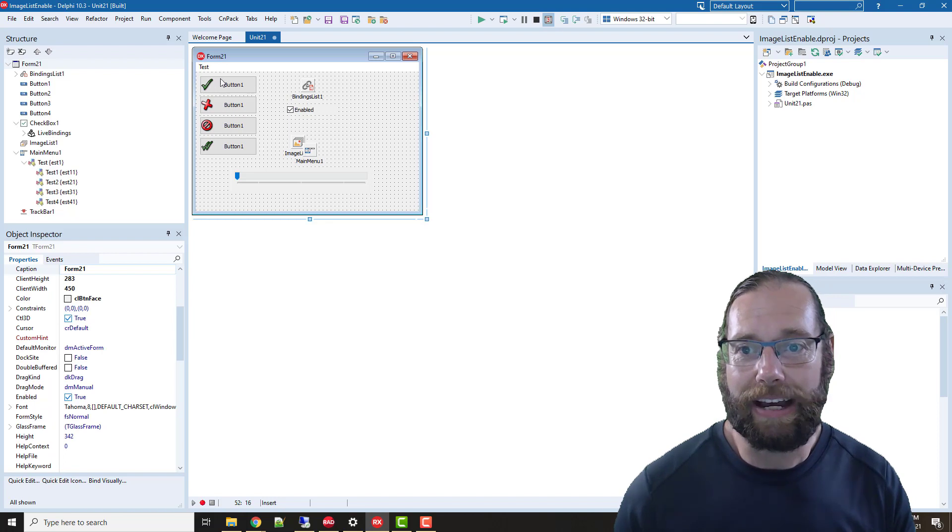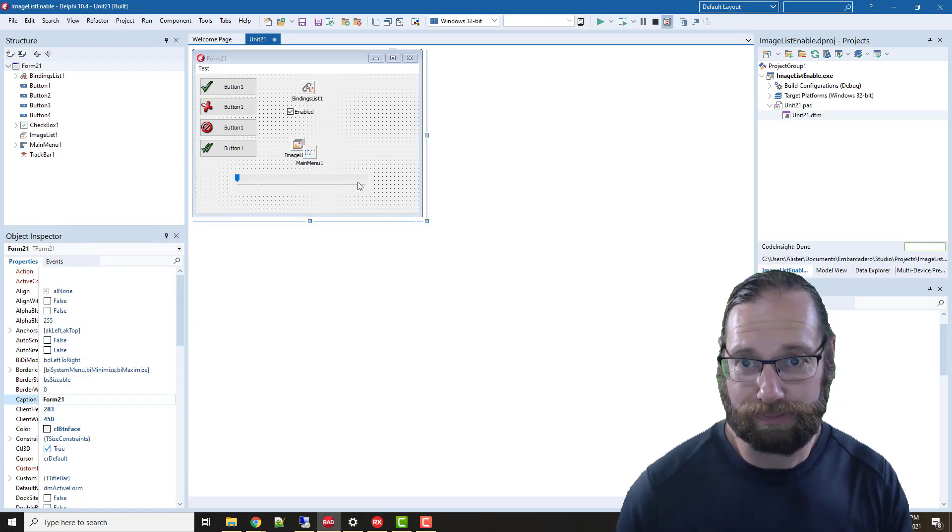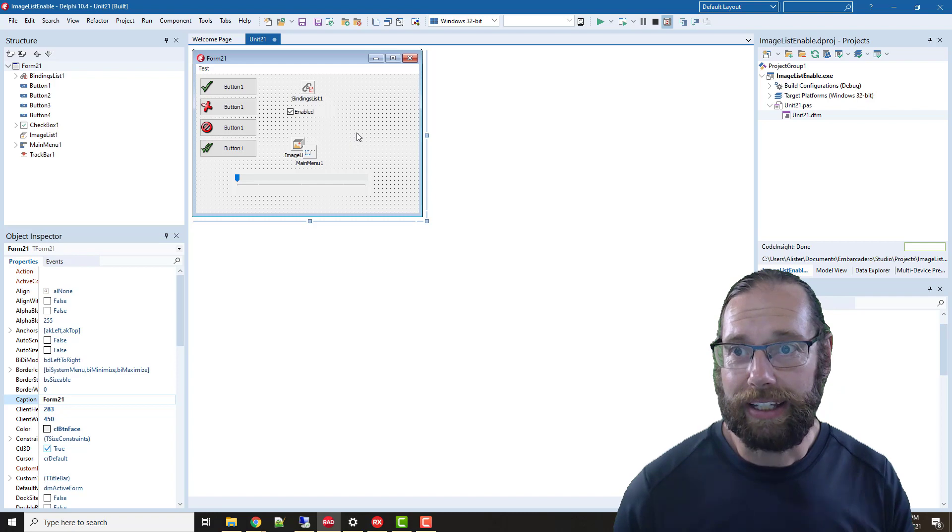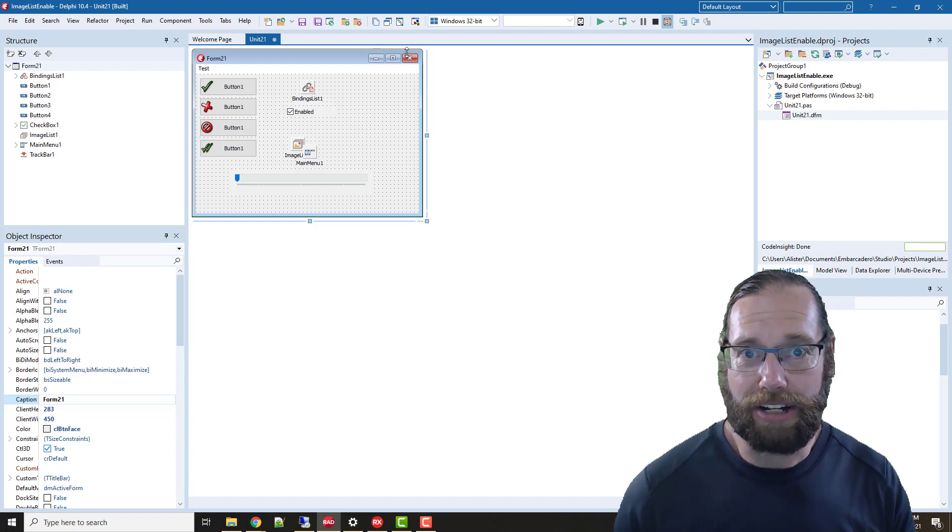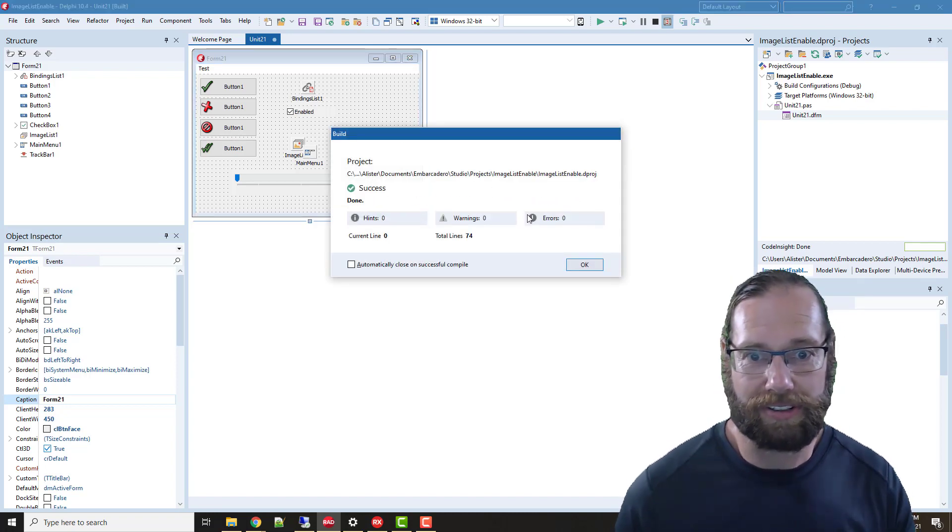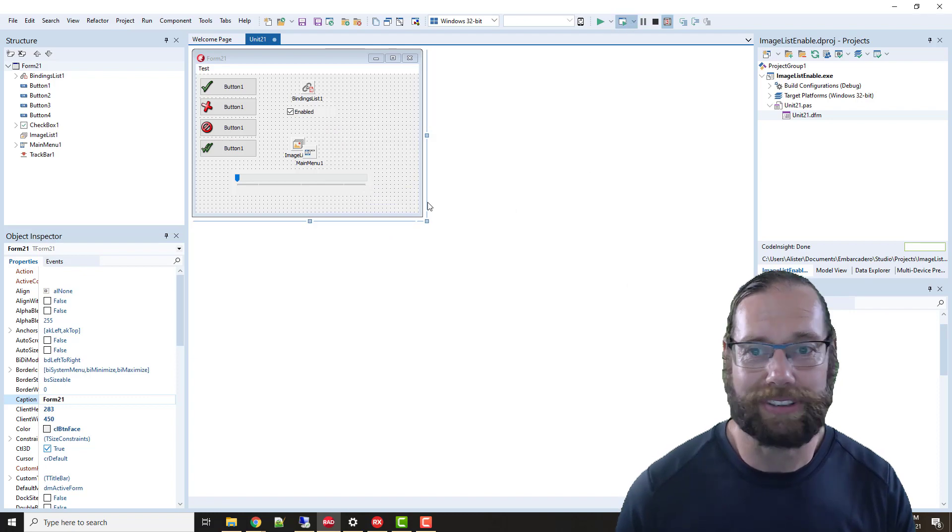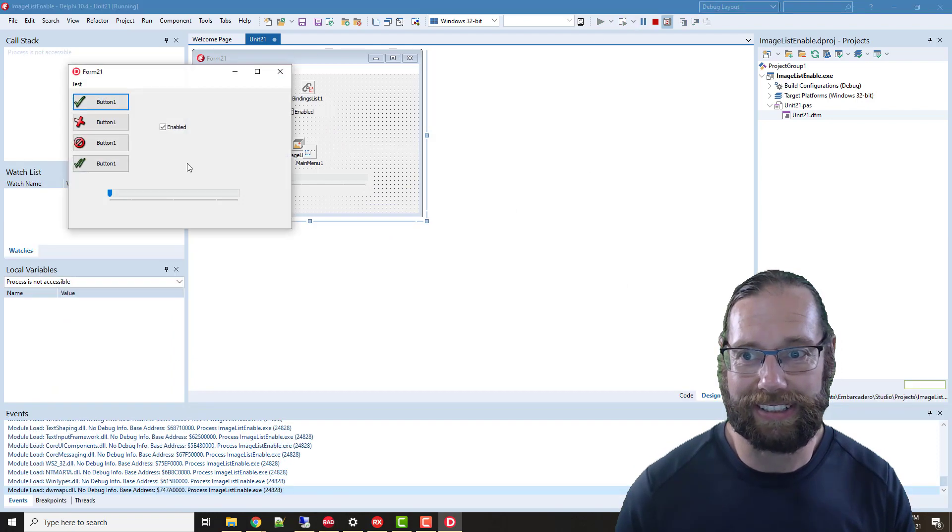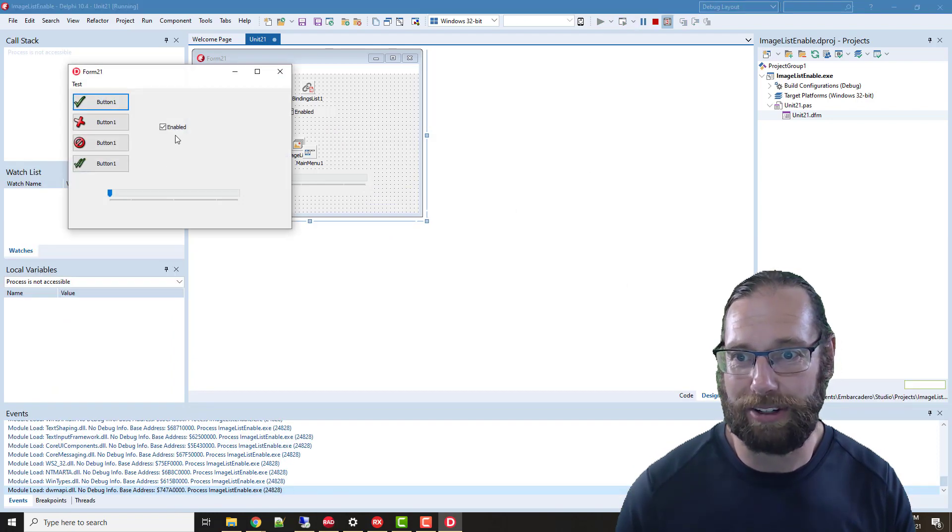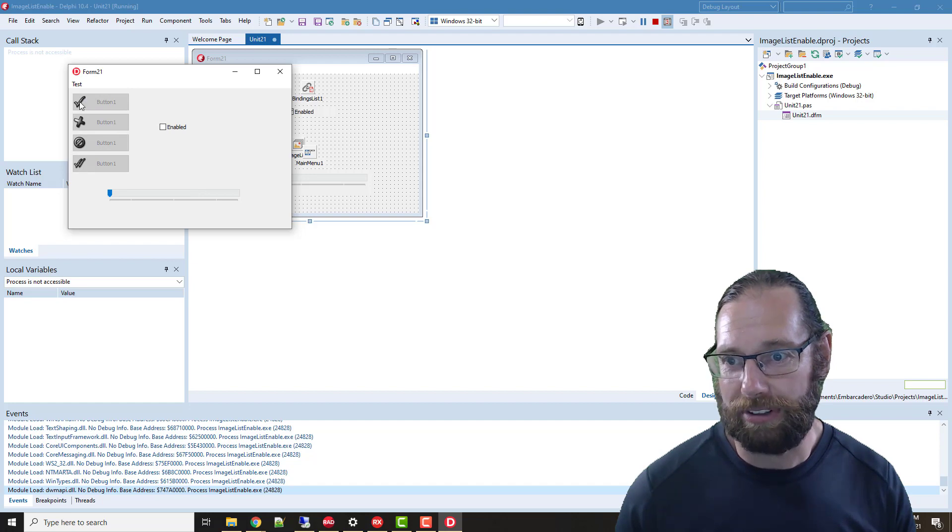Now in Delphi 10.4, I'll just build that to make sure I'm running the correct version. And if we go disabled, we'll see we've got